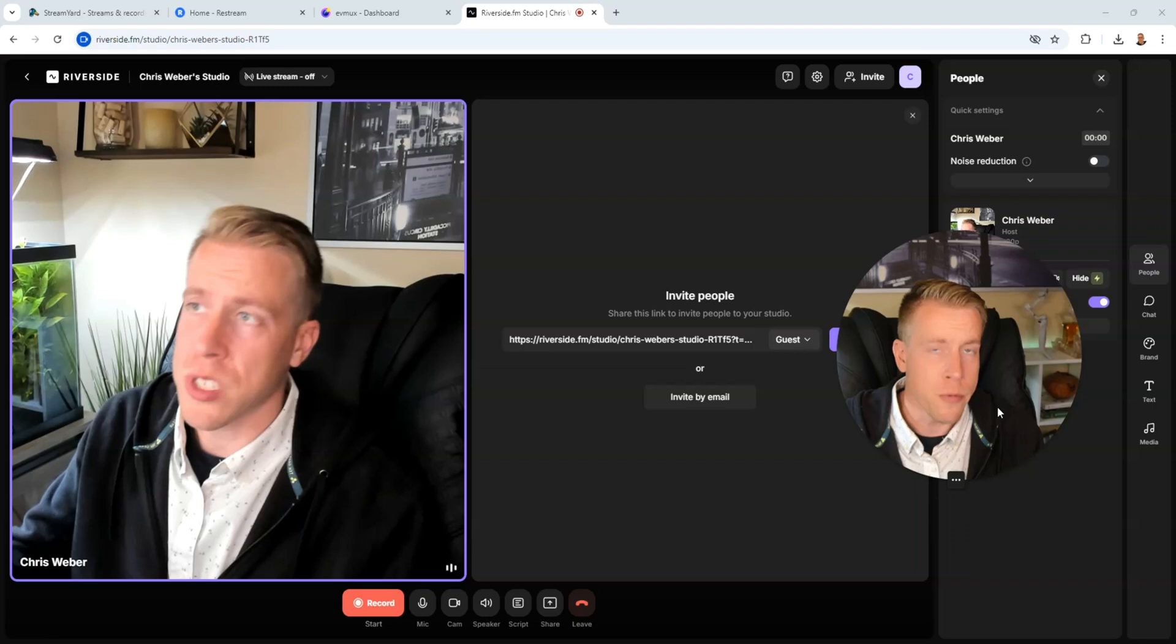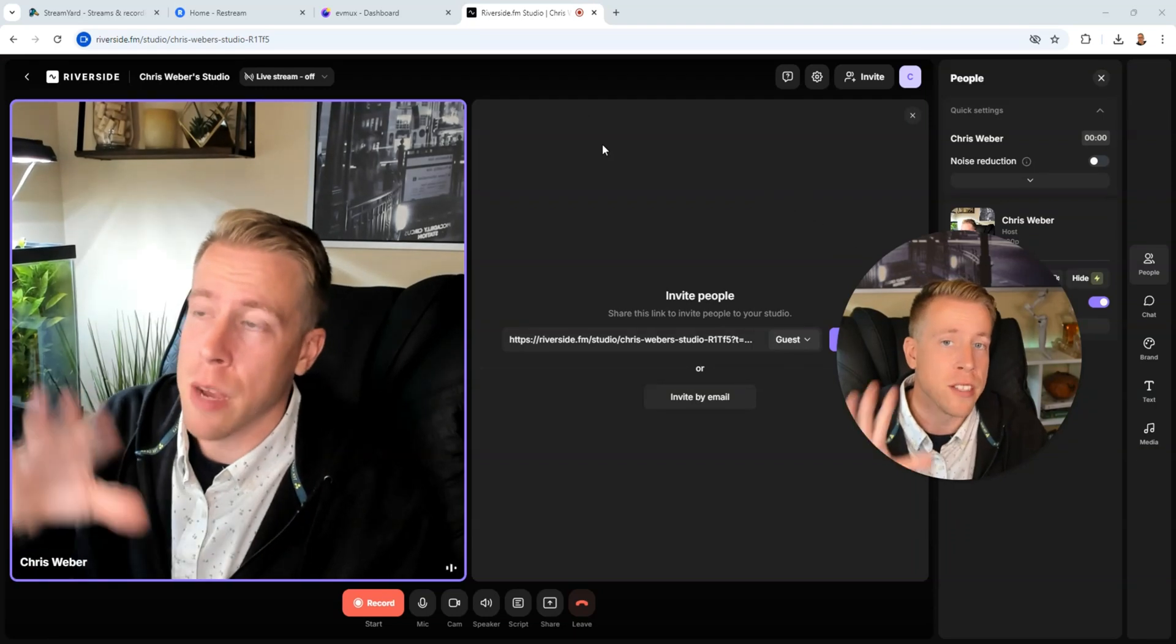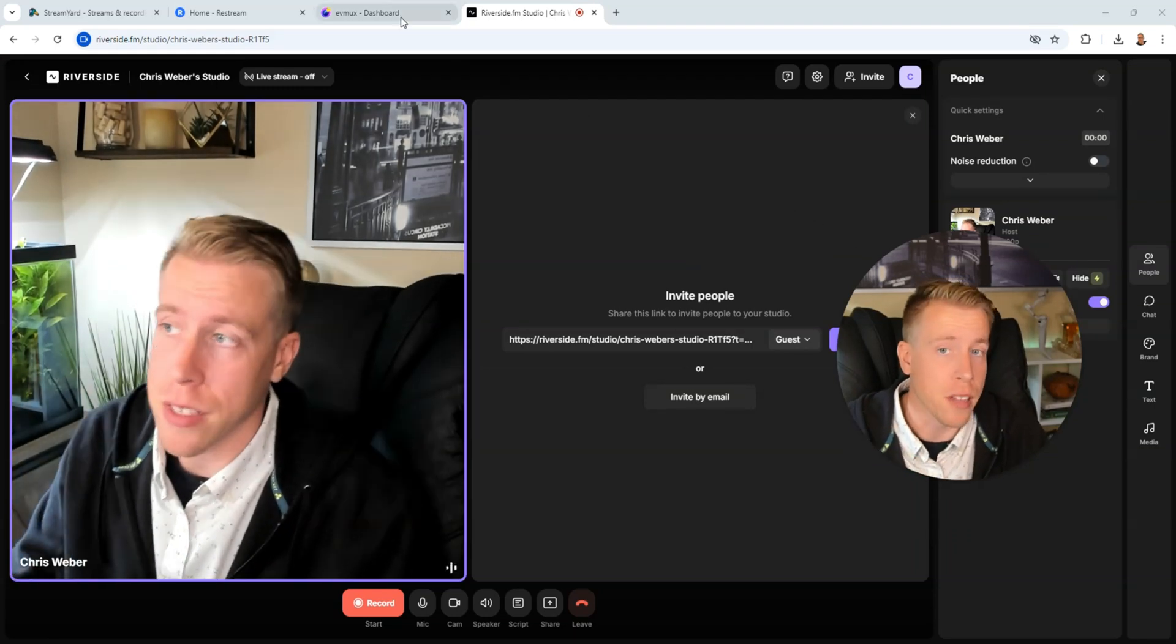So yes we can live stream with Riverside FM but some of the other tools are a lot better and easier if you're mainly doing live streaming. So Riverside FM is number three on the list.